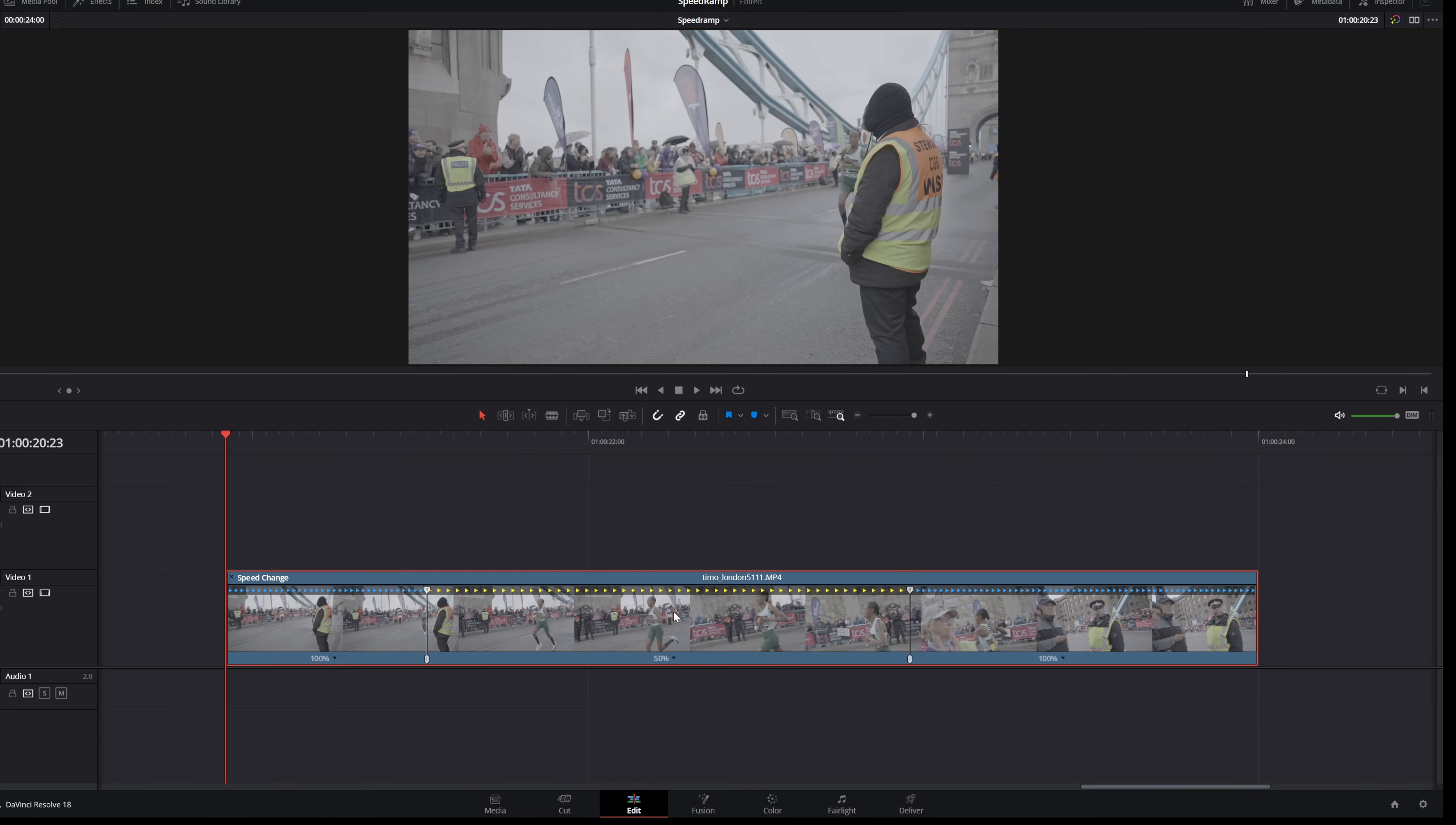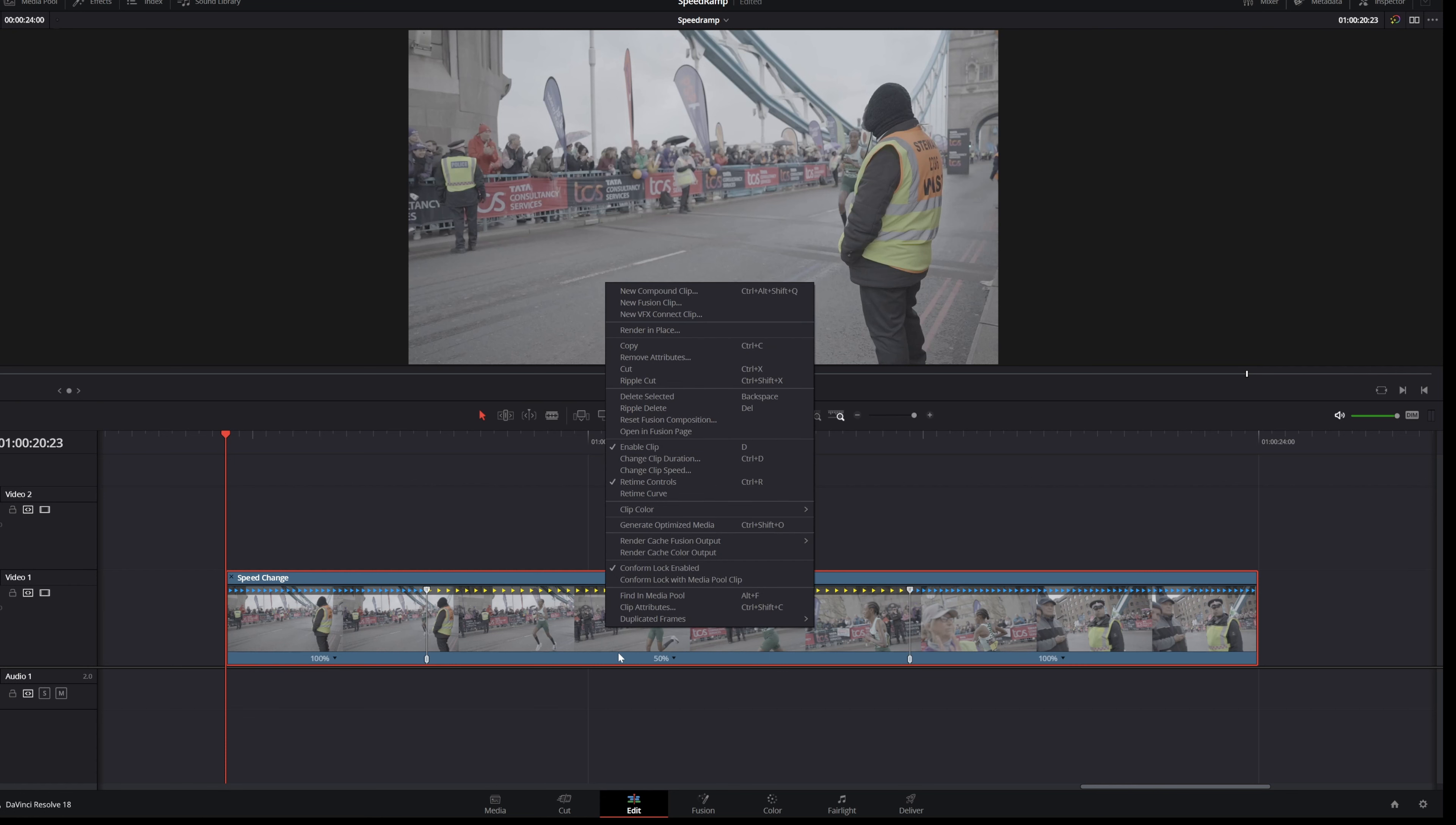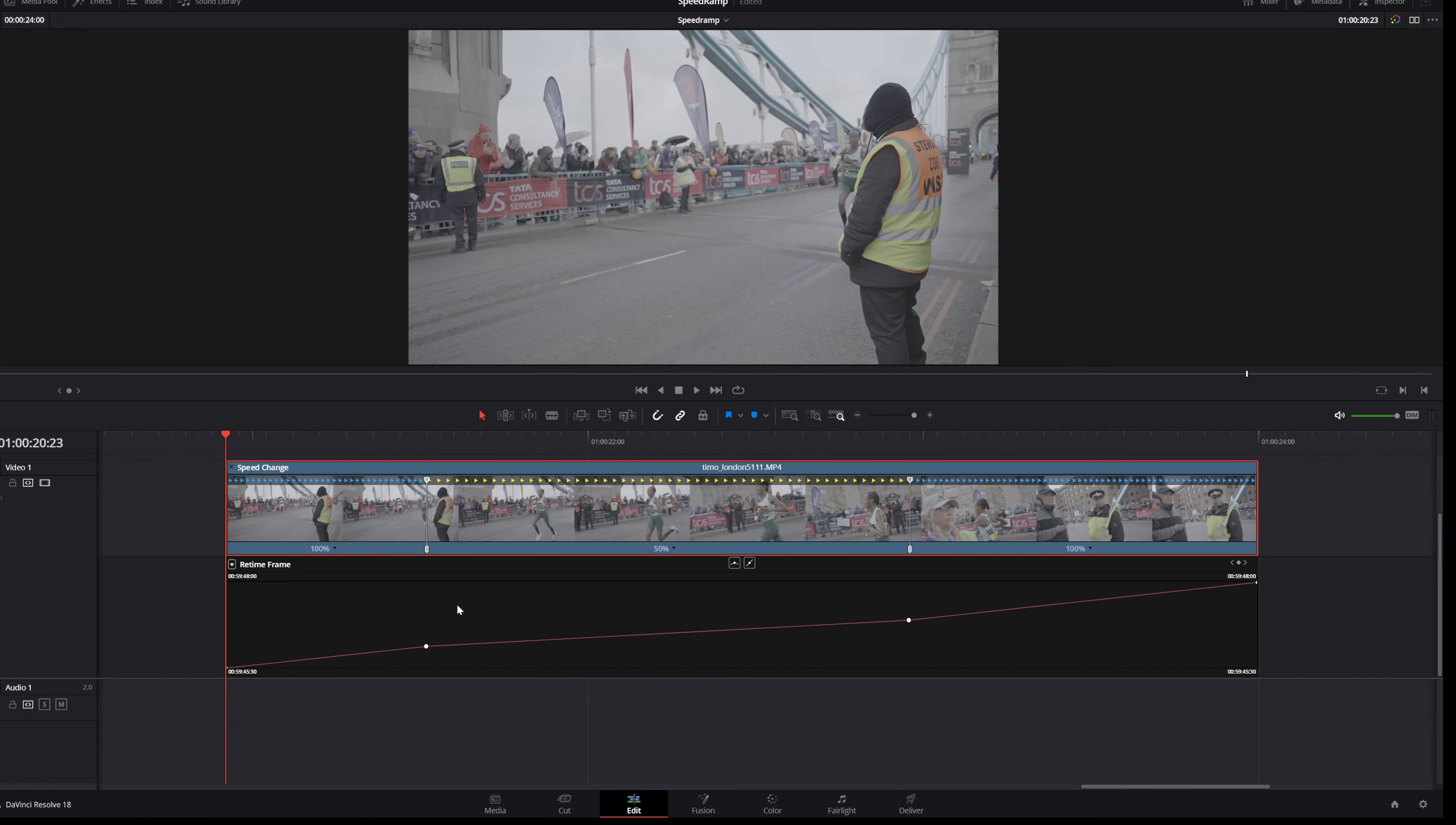That looks already really good but you can refine this. How to refine it? You just right click on the video clip and then select Retime Curve. And in here you see that you now have more control of your speed ramping clips.